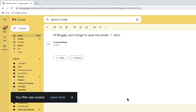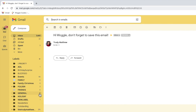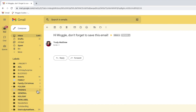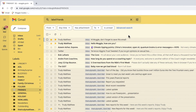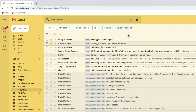Gmail confirms that the filter has been created, and if I click into the friends folder in the left hand panel of Gmail you'll see that a number of those emails have been automatically moved to it. Any future emails from Trudy will also be moved automatically to this folder.